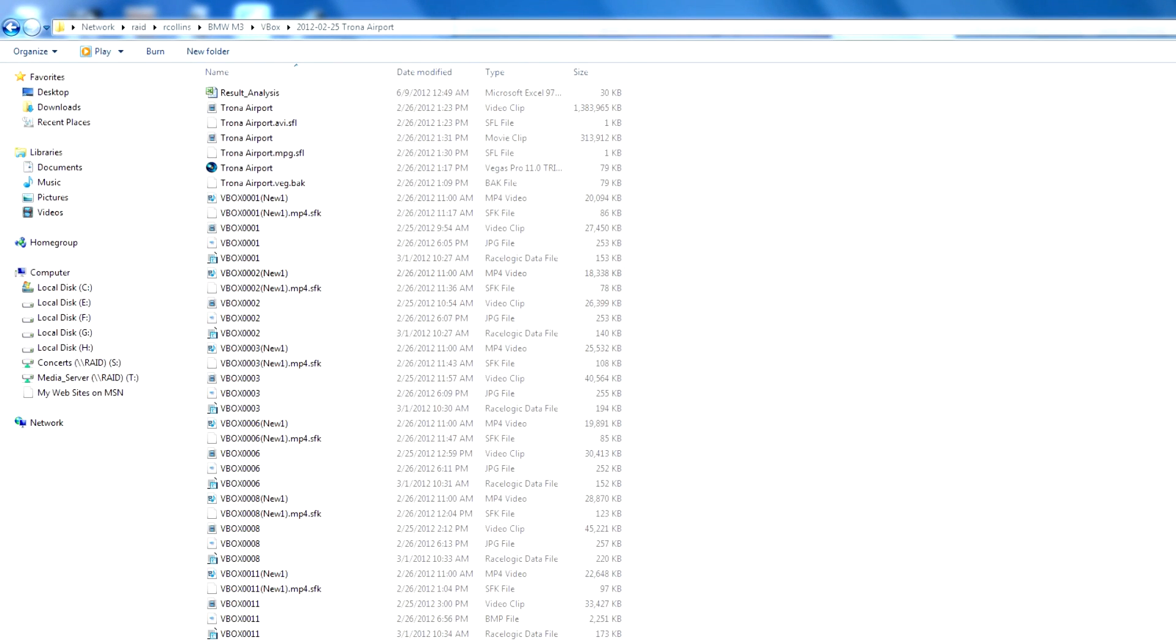In this video, I'm going to show you a really cool trick, how to figure out what RPM a car shifts just by analyzing the audio from the video itself.